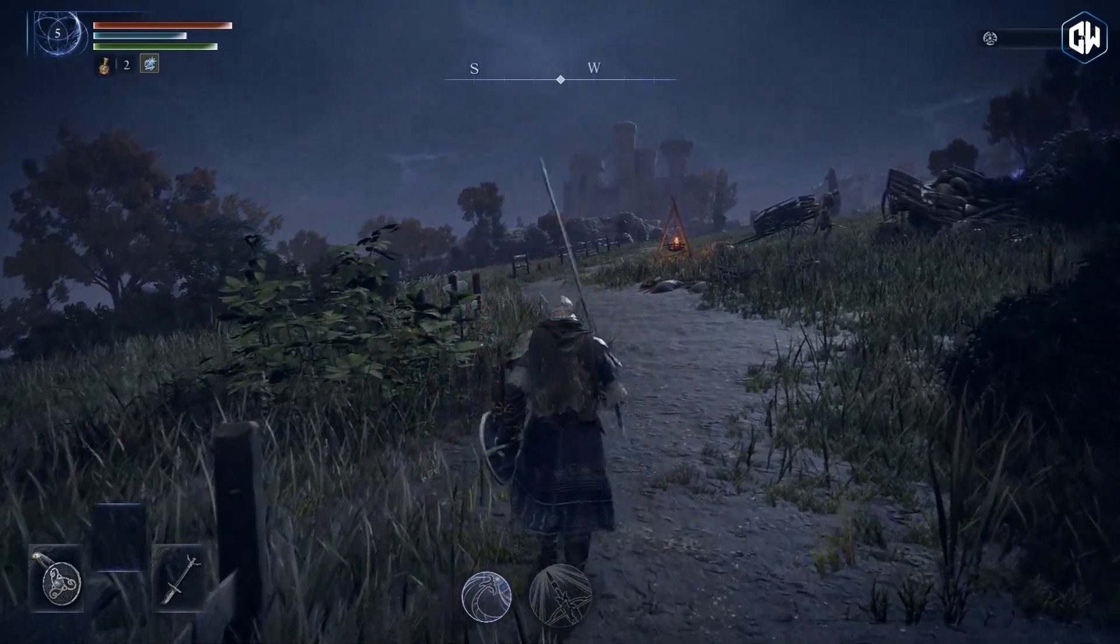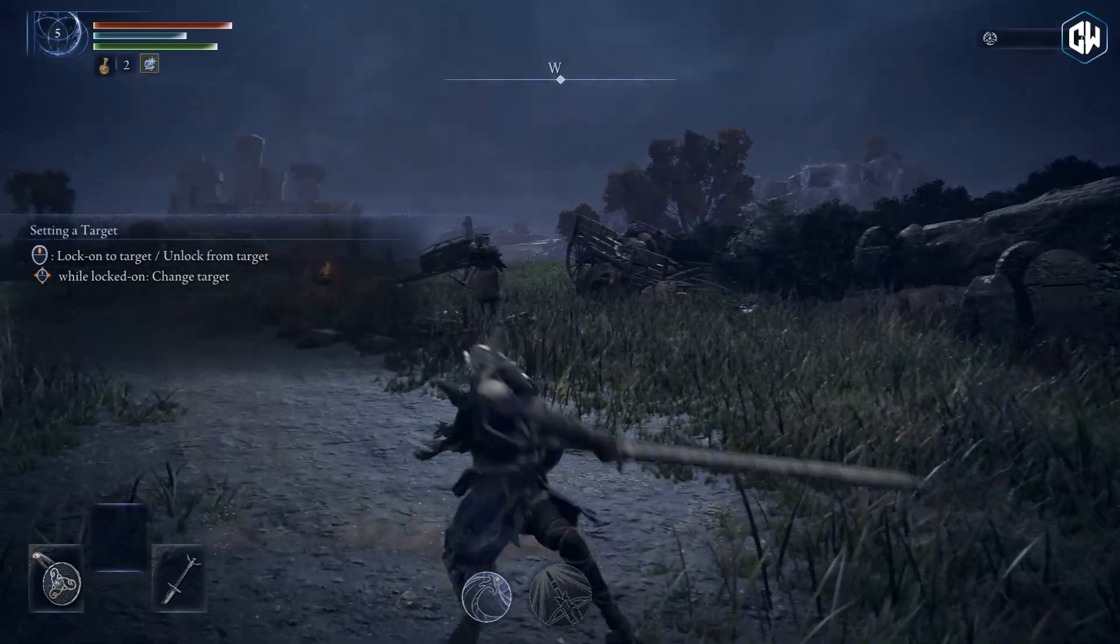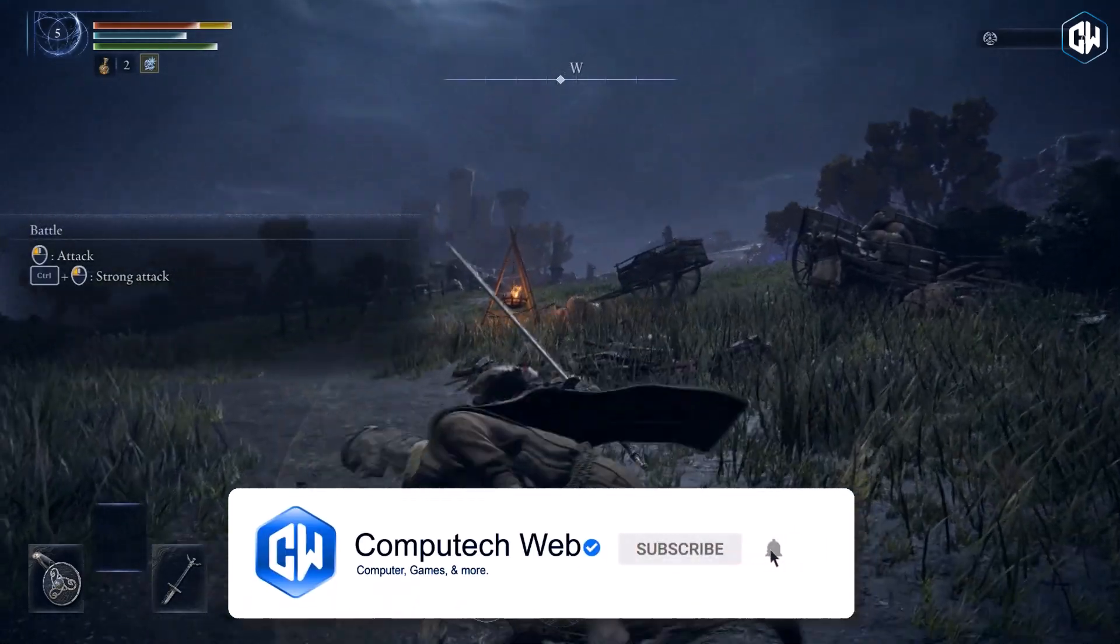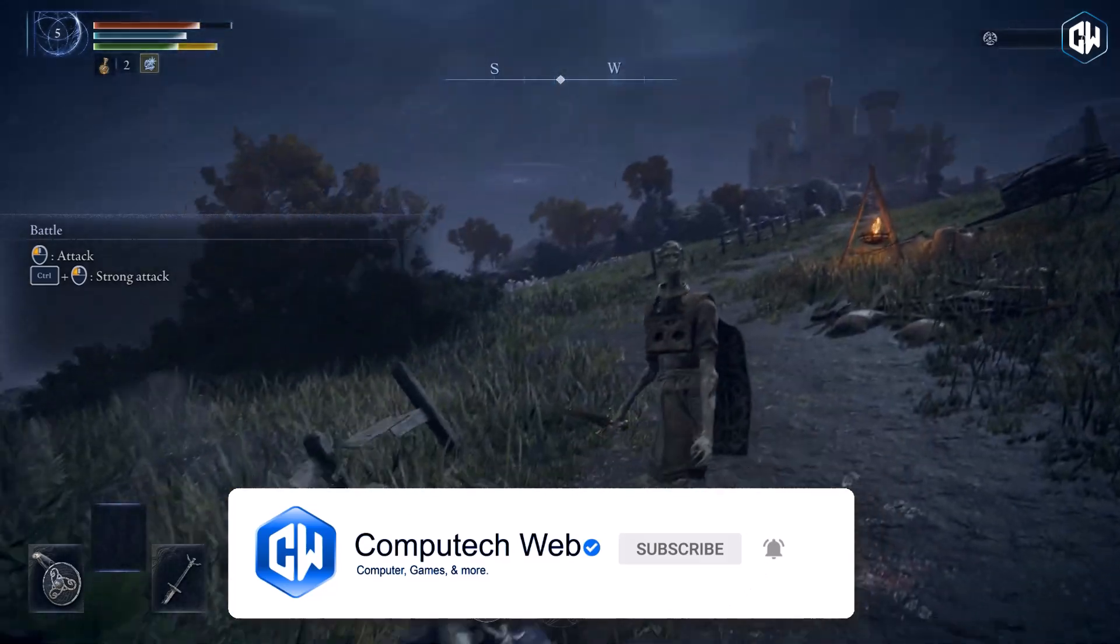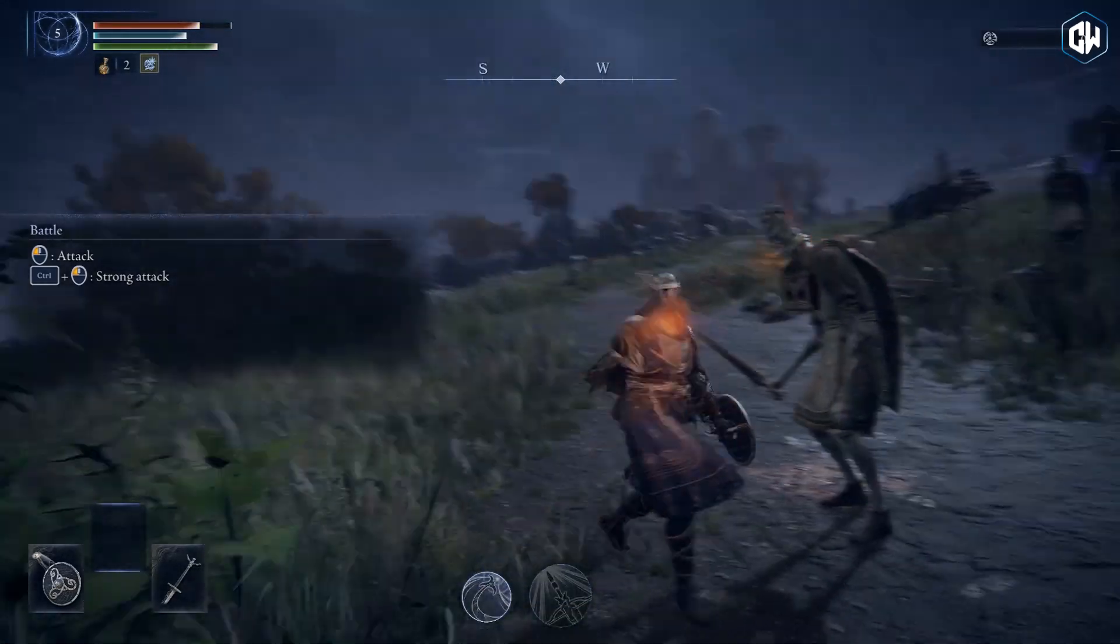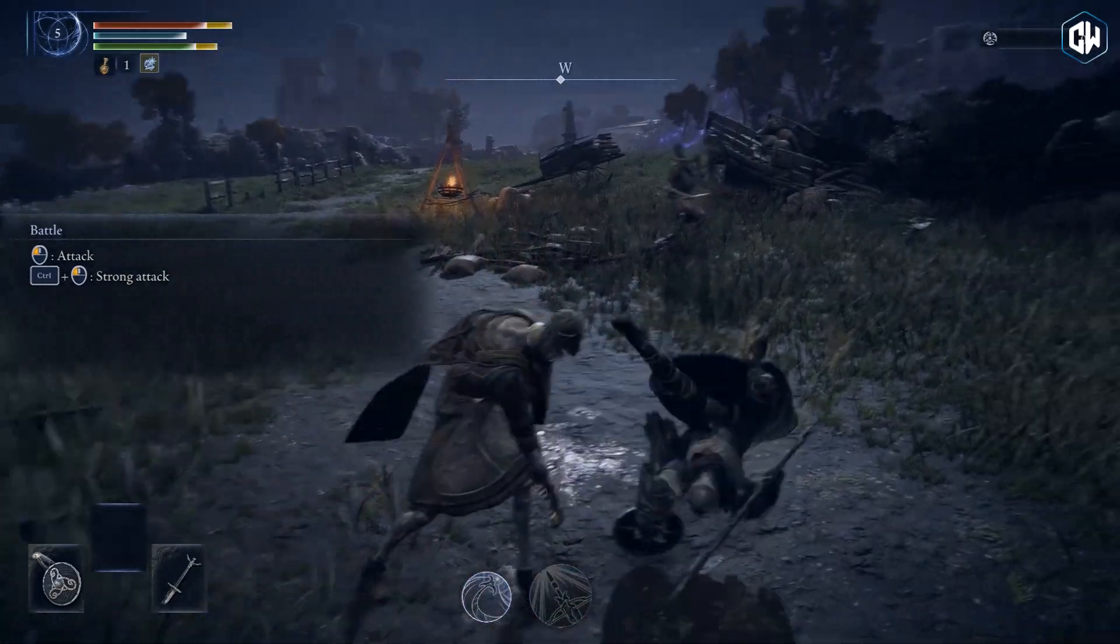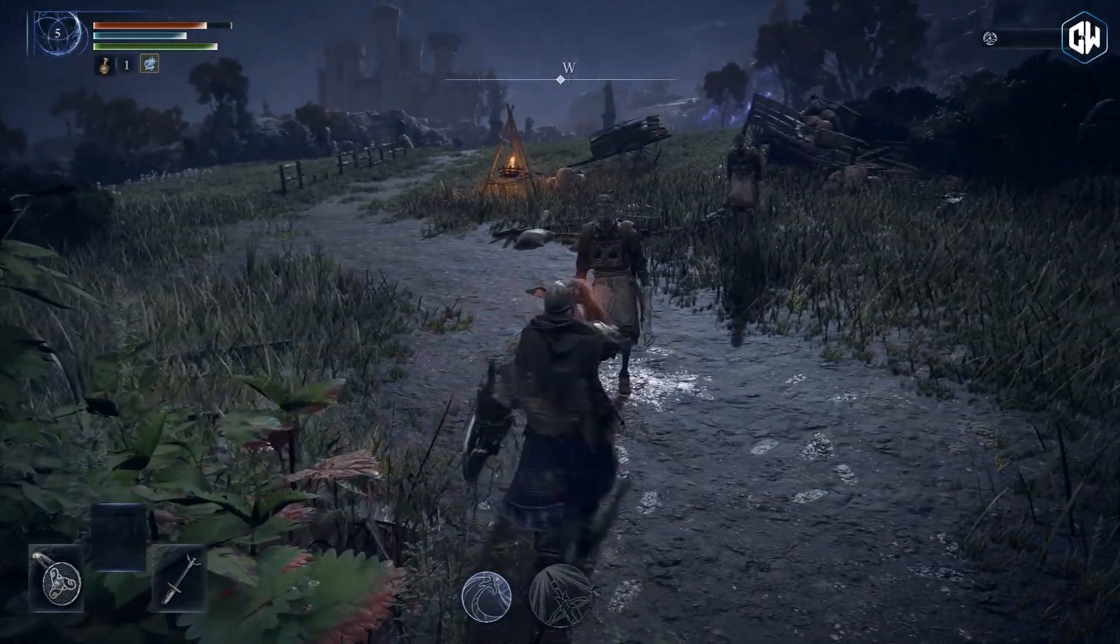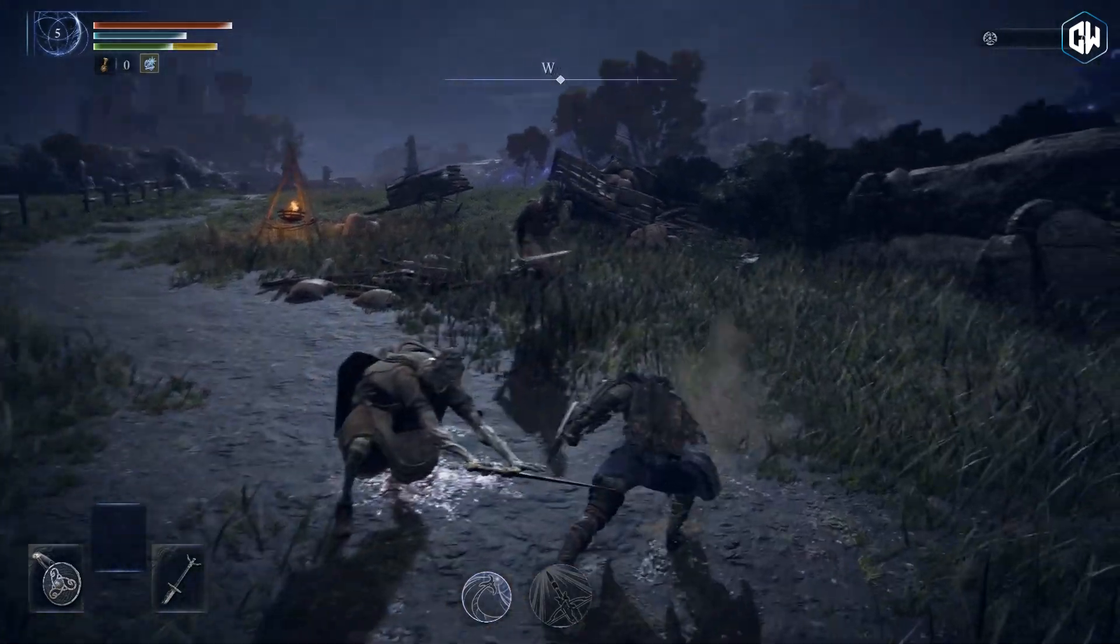If this video helped you out, make sure to smash the like button. Don't forget to subscribe for more game installs, updates and tips. Have questions or stuck somewhere? Drop them in comments - I reply to everyone. Thank you for watching, and I'll catch you in the next video.